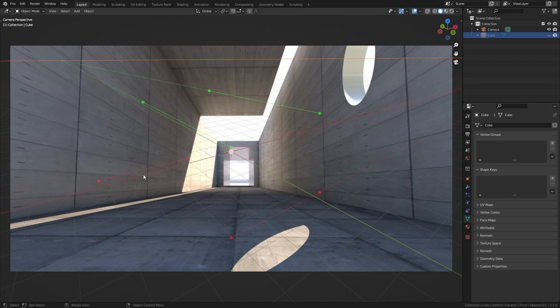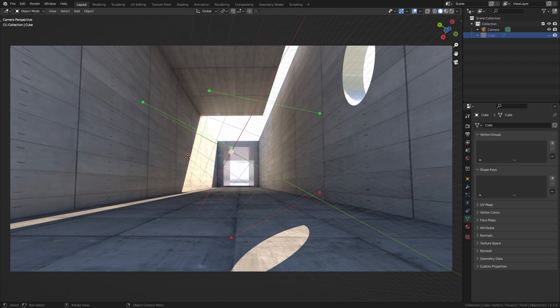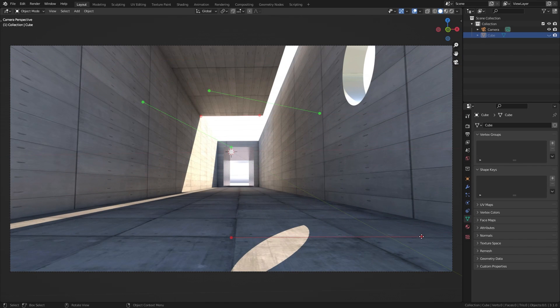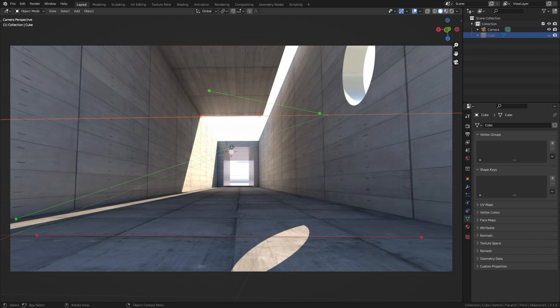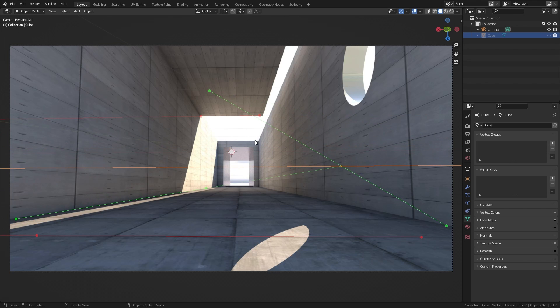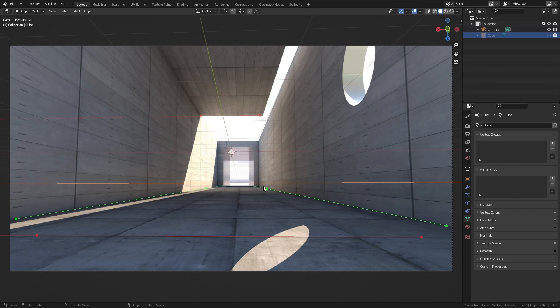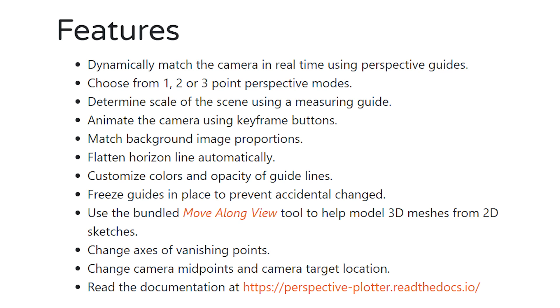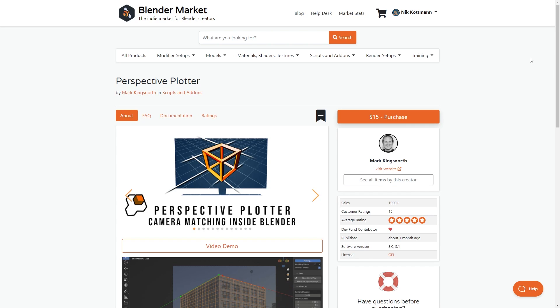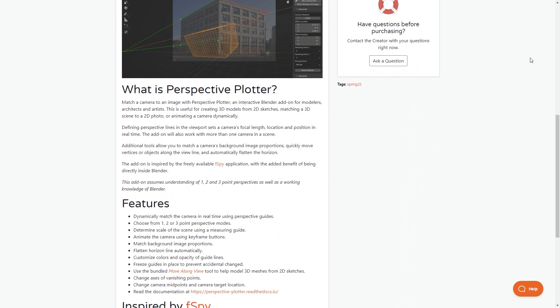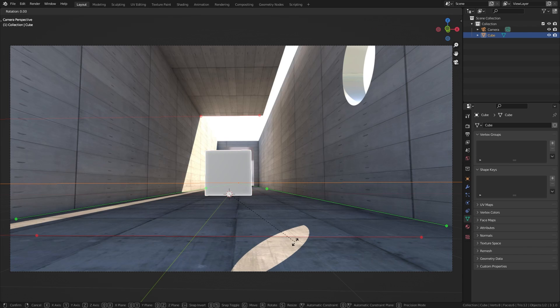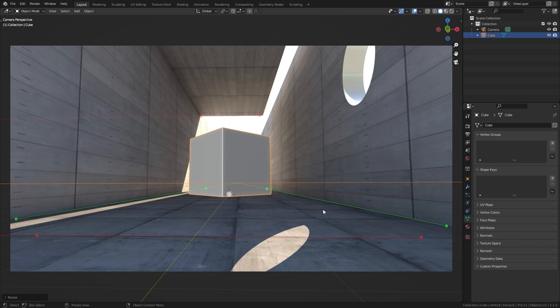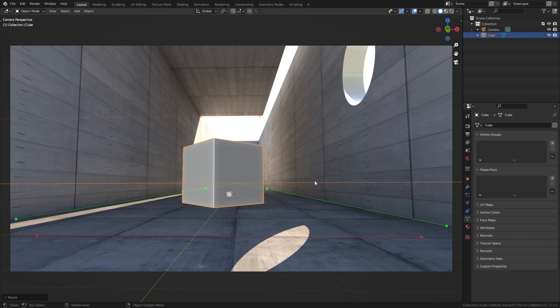So in conclusion I can say that both the perspective plotter and fSpy are great tools. The biggest advantage of the perspective plotter is that it is built directly into blender which makes it a bit more intuitive to use. It also comes with some handy extra features like keyframing, perspective modeling or flattening out of the horizon. You can get a lot more information about the perspective plotter addon on the blender market product page. The link is in the video description. I think the price of $15 is definitely worth it as it makes the perspective matching process very simple and intuitive.